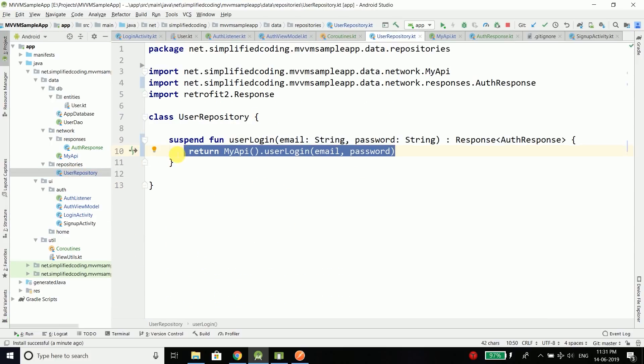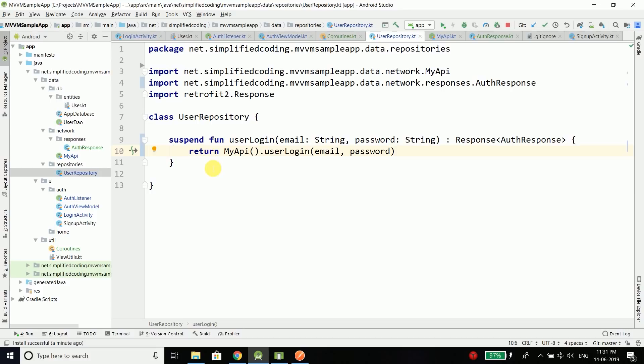We get the progress bar and the toast that Belal Khan is logged in. If we write a wrong password, we get the error code 401 meaning unauthorized. It is working absolutely fine — you can see how much simplified our network calls are. Only a single line of code where before it was too much. Just with the help of coroutines we simplified our network calls. We will learn more in the coming videos. I hope you enjoyed this lesson. Please share this video and download the source code — the link is in the description.